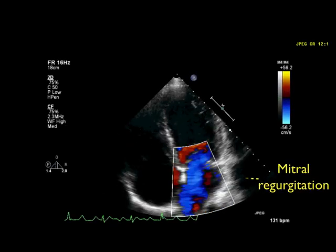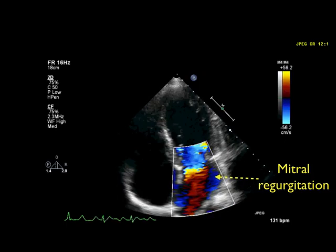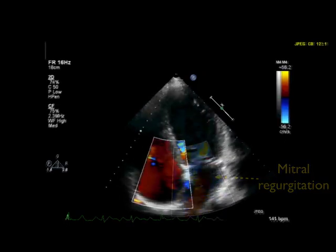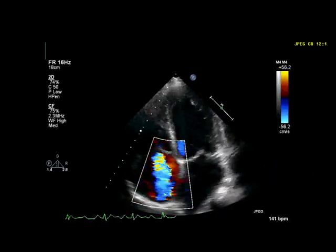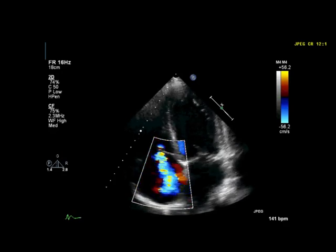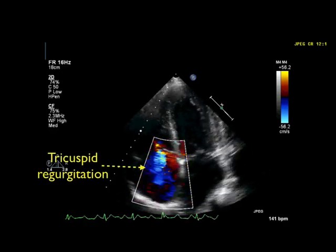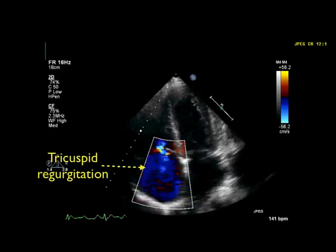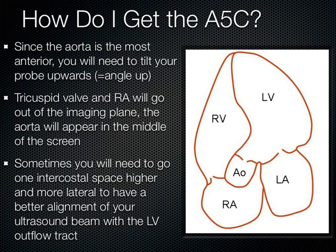Here's another example of a blue jet hitting the back wall of the left atrium. We can also see it on the tricuspid side, so you can evaluate both the mitral and the tricuspid valves in the apical 4 chamber.